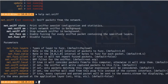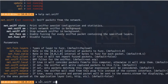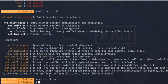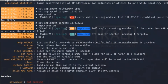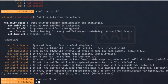We can see all the net.sniff options. We run it by typing net.sniff on and pressing enter. Net.sniff has started successfully — it's showing the IP address and we have successfully started net.sniff.